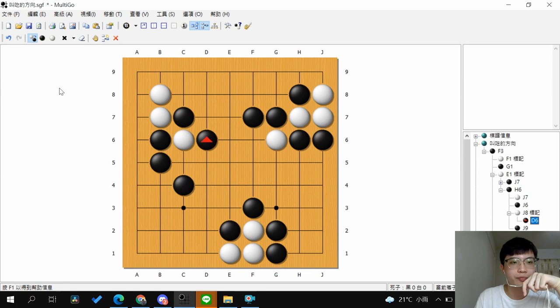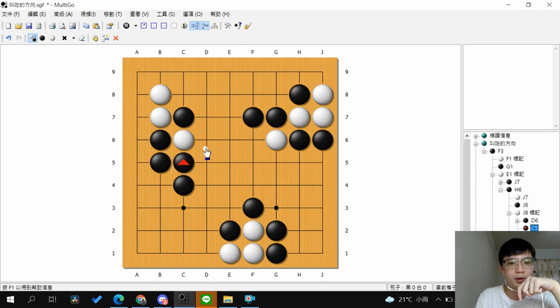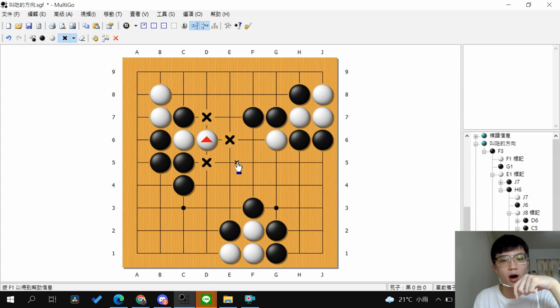If you Atari from this side, white won't prevent from capturing — white will just extend. This stone shortens the group's liberties, so after this, black can capture the group. But if you Atari from this side, white extends and has three liberties, so it's harder to capture the group.